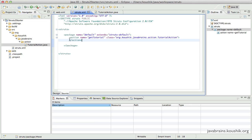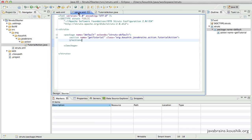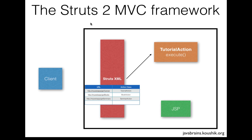Now if I run this project, I'm probably going to get a million errors because there are a lot of things we still have to do. This is just the first step and this covers what we have seen so far — we have a URL-to-action-class mapping, and this is happening fine now.